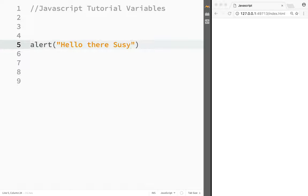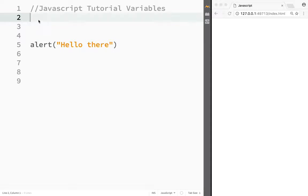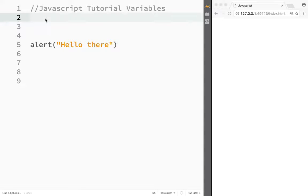So here come the variables. Variables are like containers that store values in JavaScript. Whenever JavaScript wants to use those values, it goes to that container and uses that value, so you don't need to print it again and again.